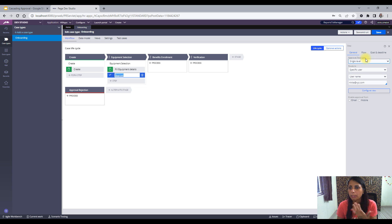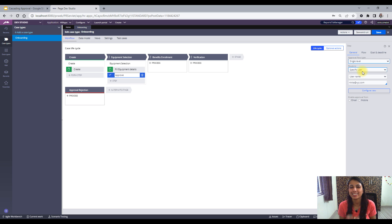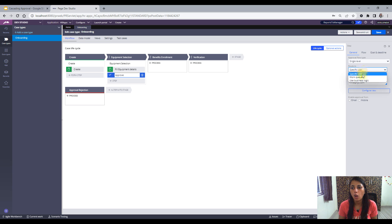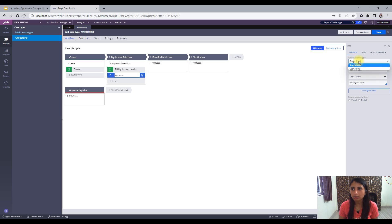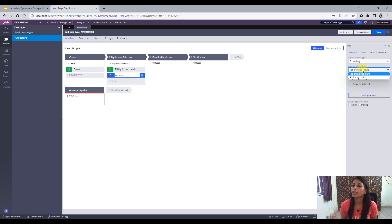Now coming to the right pane, there is 'Single Level' and 'Cascading Level.' Single level is easy — whatever you specify as a user, suppose I want to send this assignment to a particular user for approval, or you can also send it to a work queue or work basket. But now we are talking about cascading. When I select cascading, I see two options: the first one is Reporting Structure and the second one is Authority Matrix.